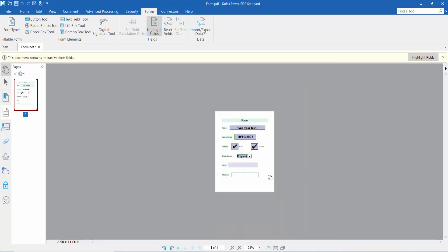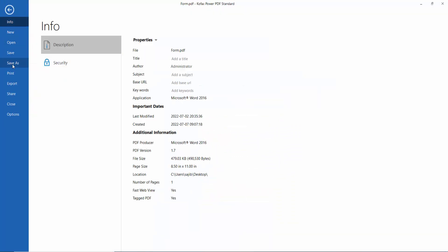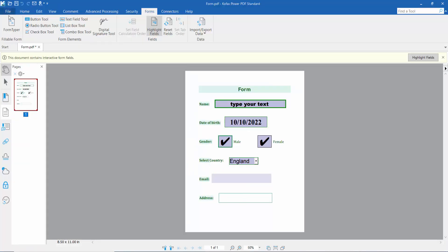The fillable PDF form is already created. Finally, click the File option and save or save as a PDF file. Thank you for watching — please subscribe, like, share, and comment.